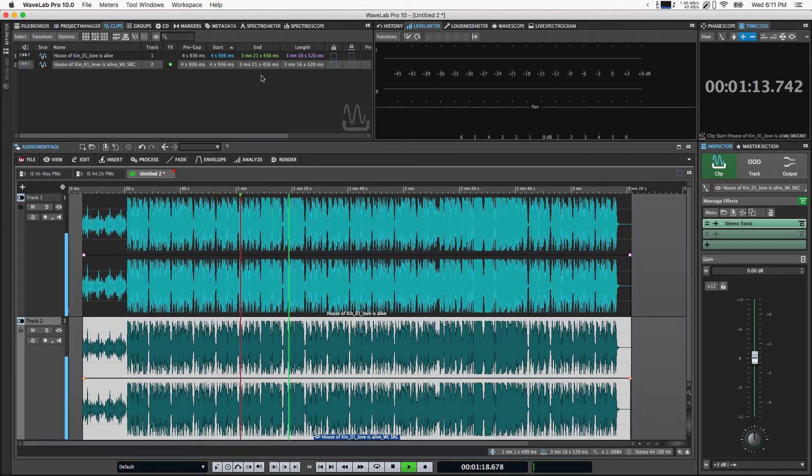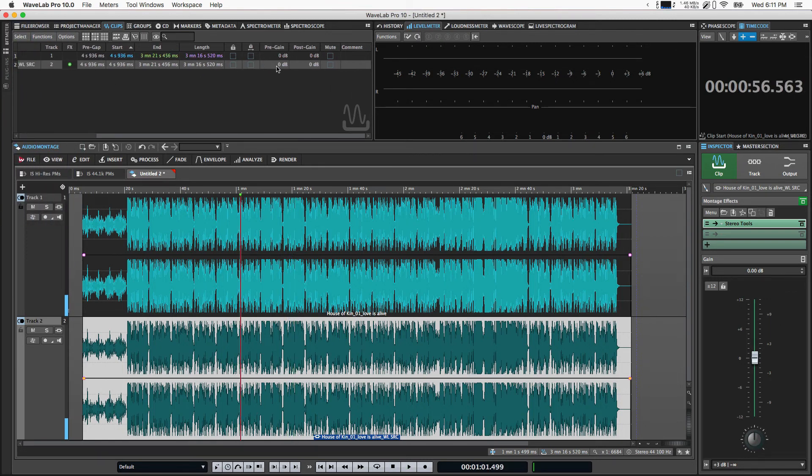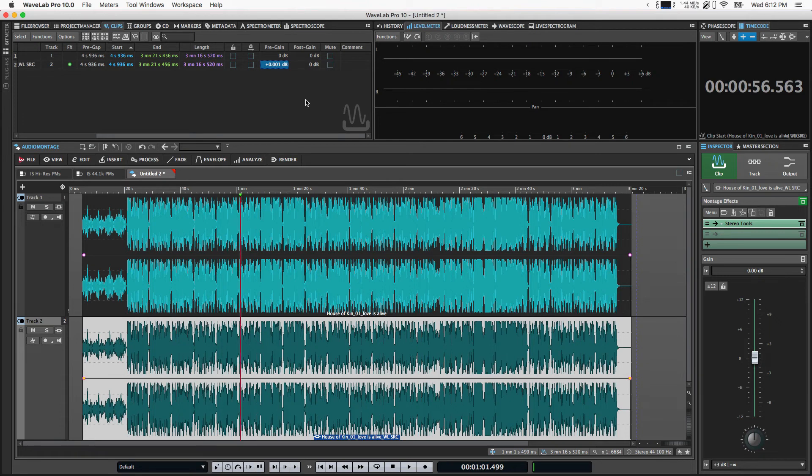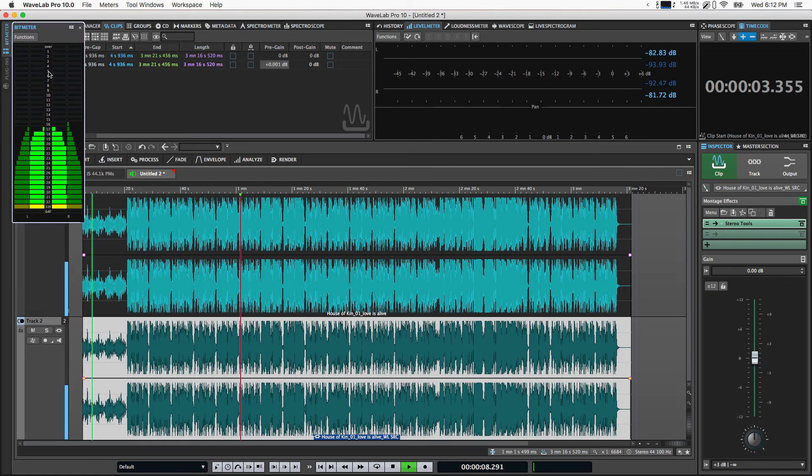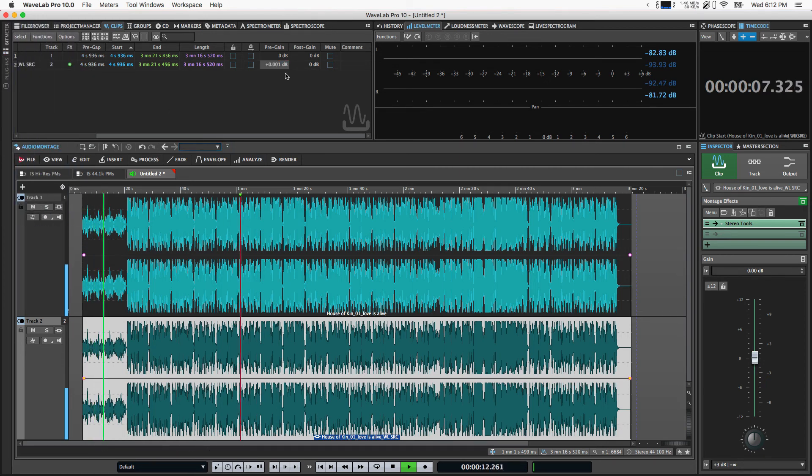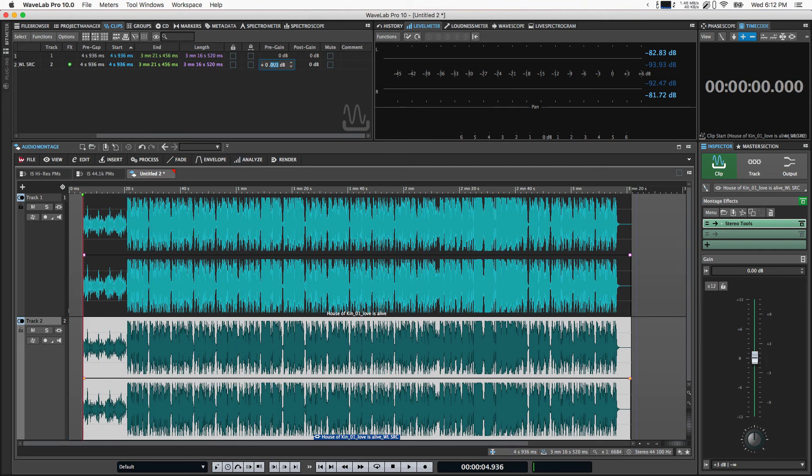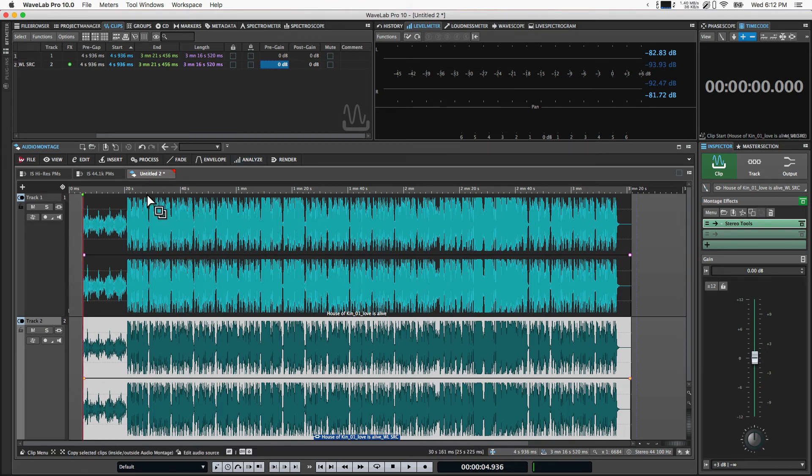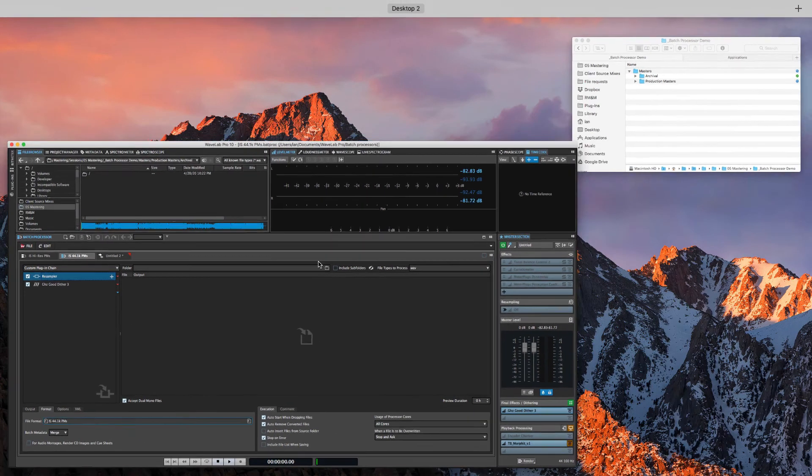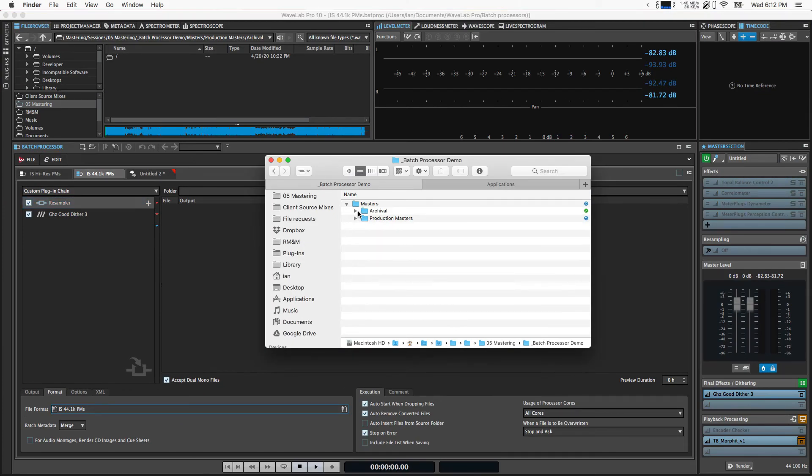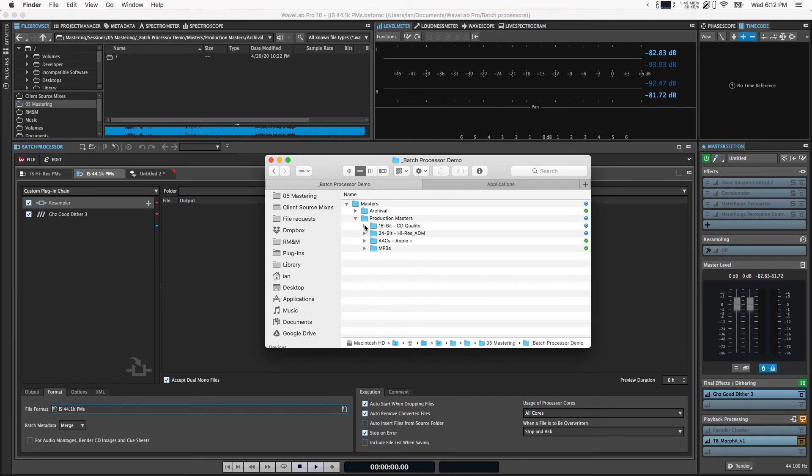And just so you understand how sensitive something like this is, if I change the gain on the second file by a thousandth of a decibel, 0.001db and hit play, and then we look at bit meter, it's lighting up like a Christmas tree. So that's really all the guarantee I need to know that I think effectively what it's doing is it's just bypassing the resampler. If it sees an incoming file that's at the same sample rate that the resampler is set to, it's just going to bypass it. So yeah, that's pretty much it. That is how I kind of quickly create the production master files.